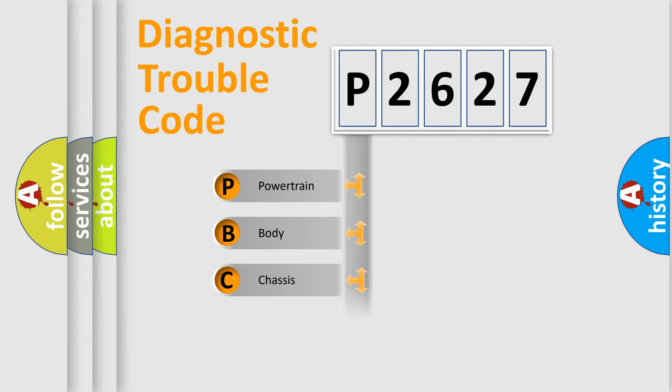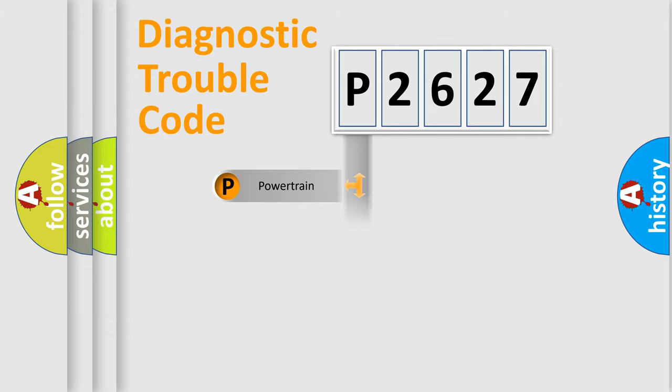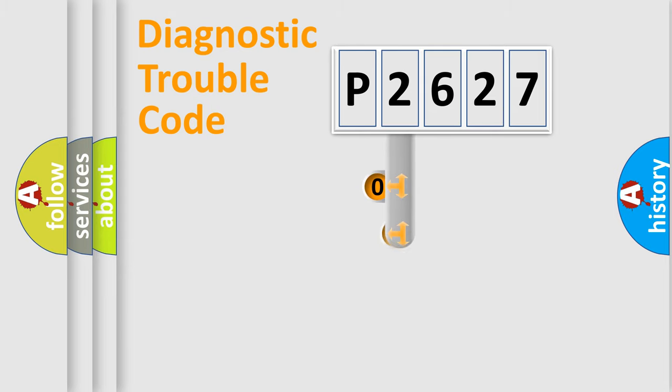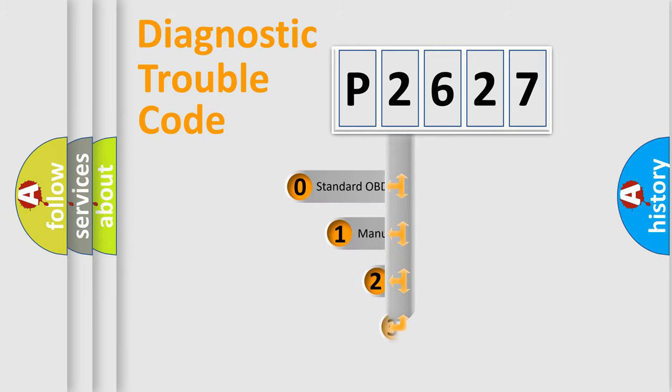Powertrain, Body, Chassis, Network. This distribution is defined in the first character code.